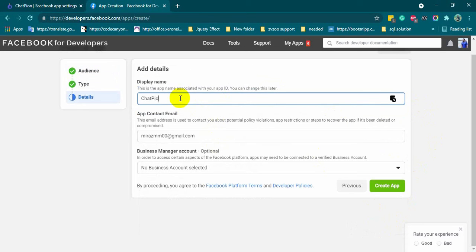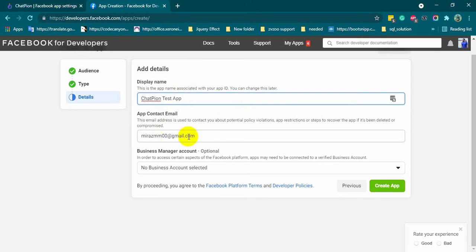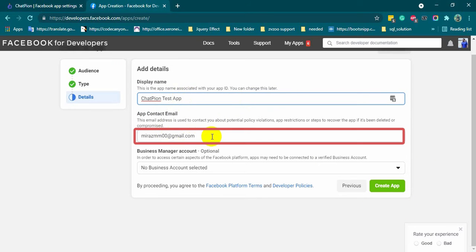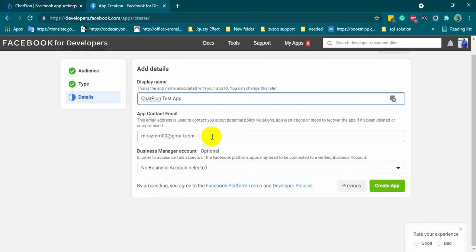Give a display name, this will be the name of our app. Then, we have app contact email. Email address will be automatically filled from the Facebook account. If you want to change it, you can do that.